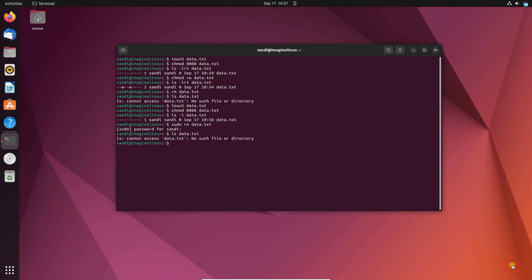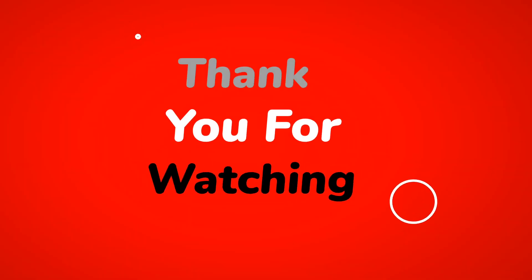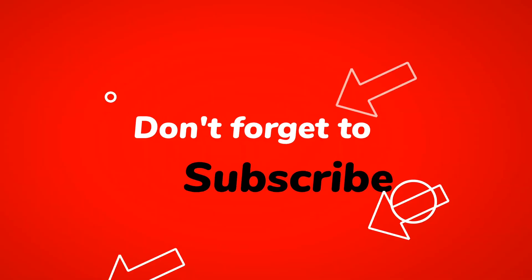To conclude, encountering the message 'rm remove write protected regular empty file' indicates that you are trying to delete a write-protected file on a Unix-like system. While the system provides this prompt as a safeguard, you have various methods at your disposal to proceed with the deletion.